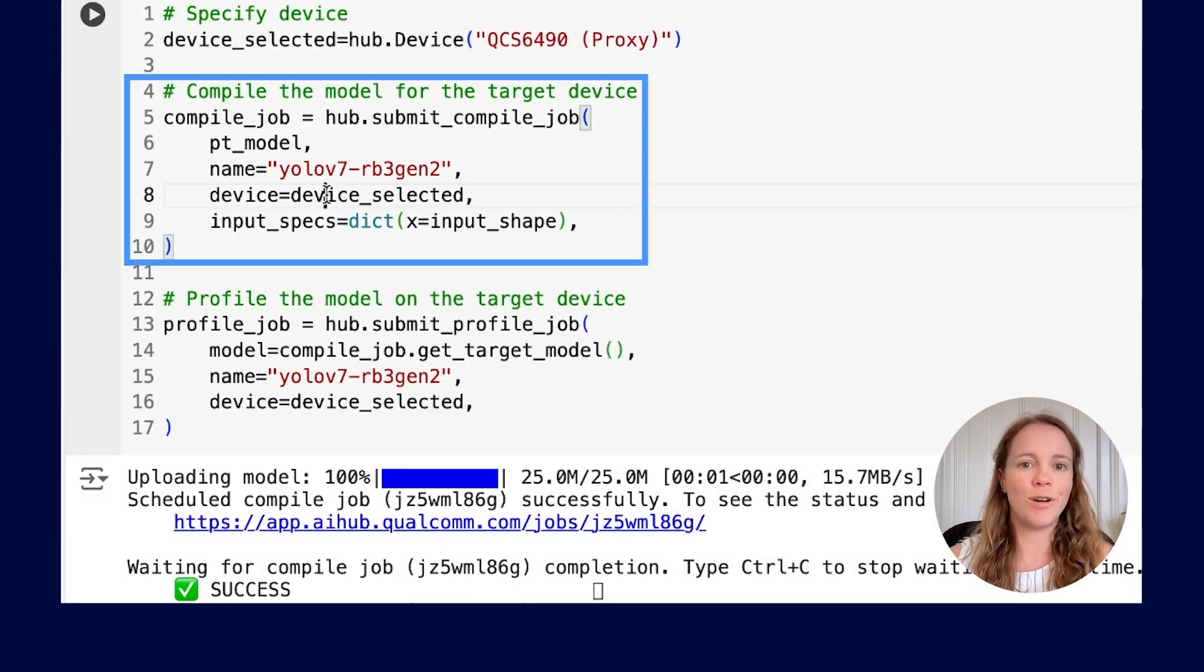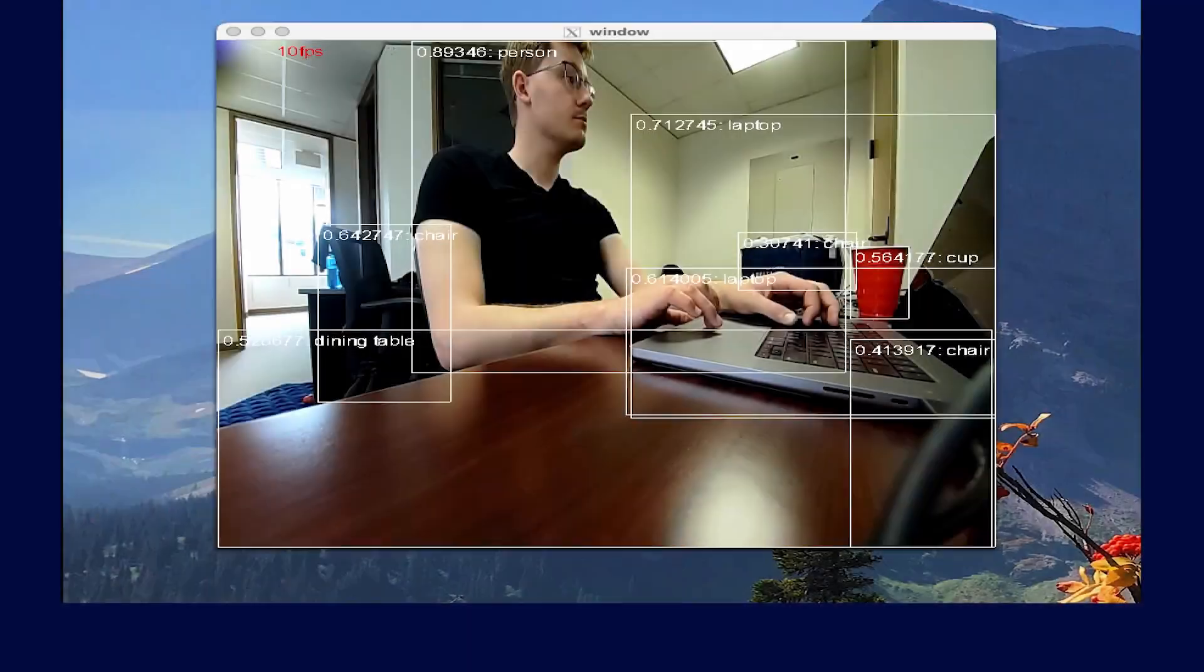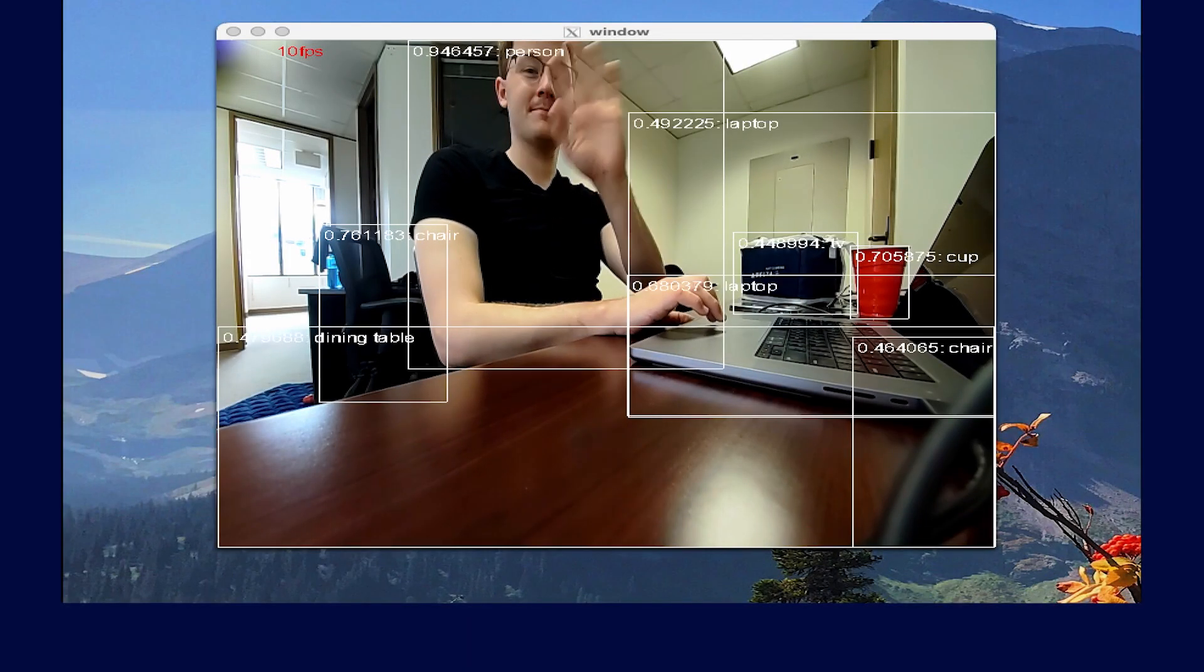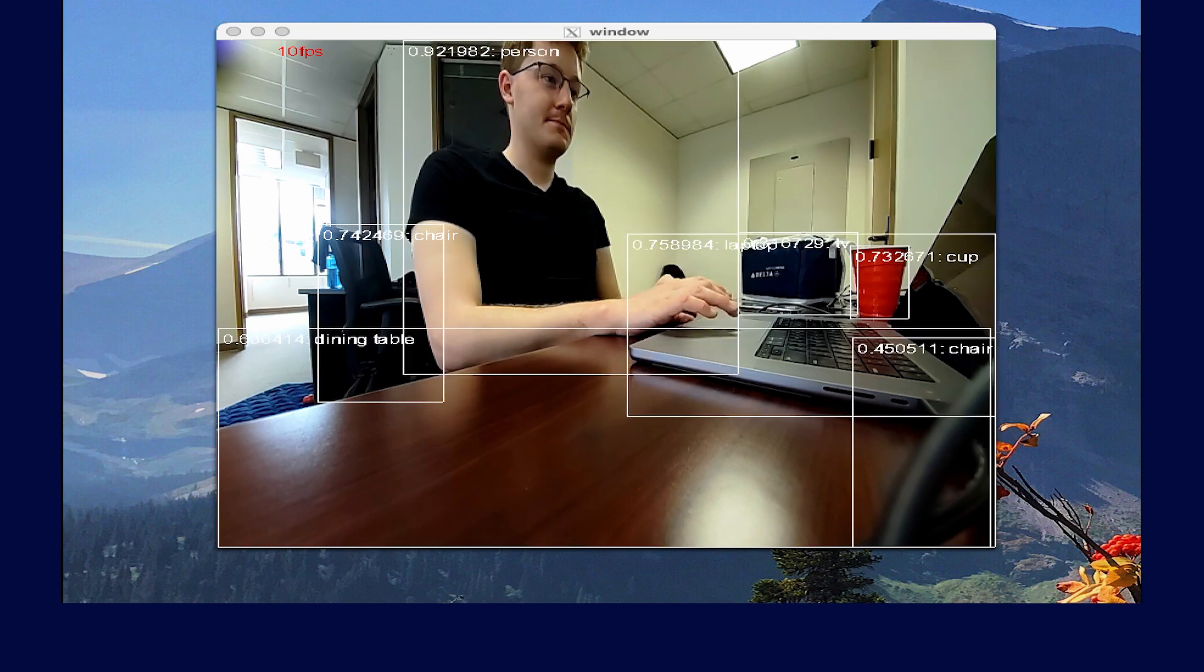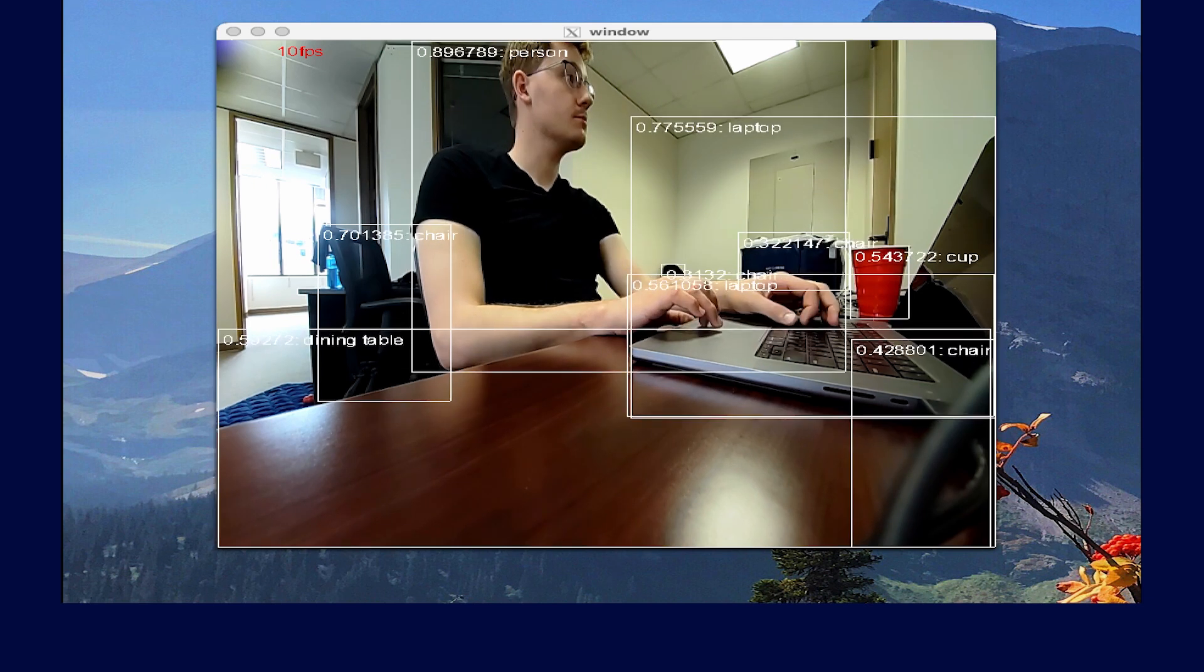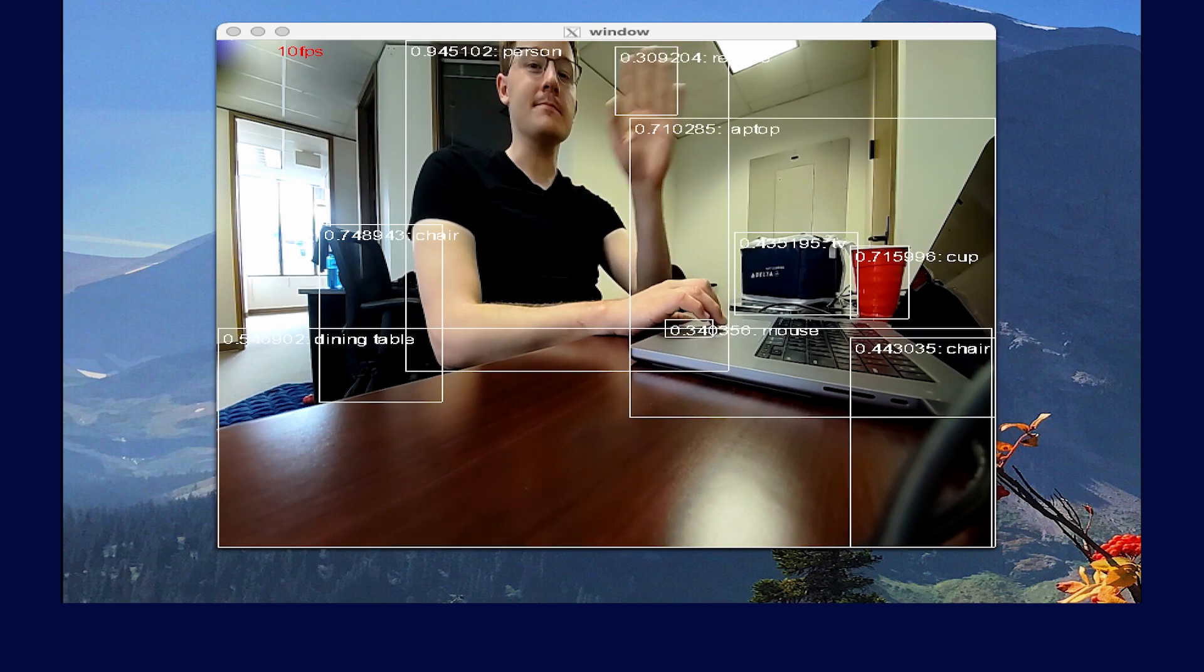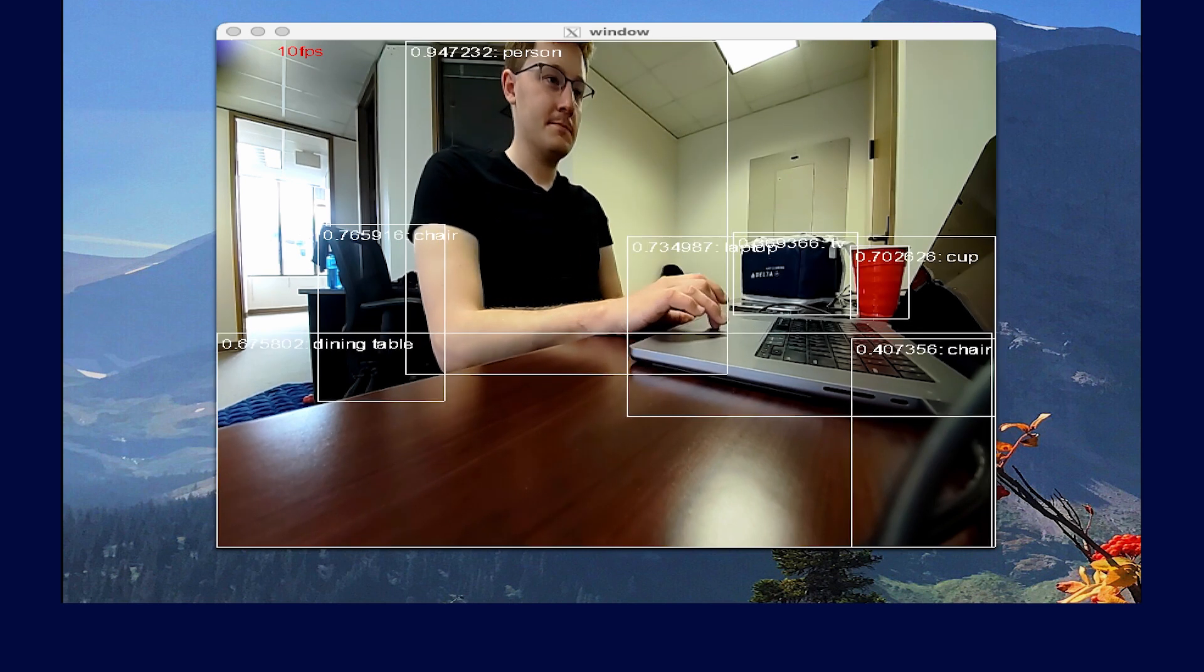Finally, we can run the compile and profile APIs and YOLO v7 will then run on the device with a Qualcomm Robotics RB3 Gen2. Here is a demo of YOLO v7 performing object detection on the Qualcomm Robotics RB3 Gen2. This is using the model that's been optimized using Qualcomm AI Hub and is then deployed on device.